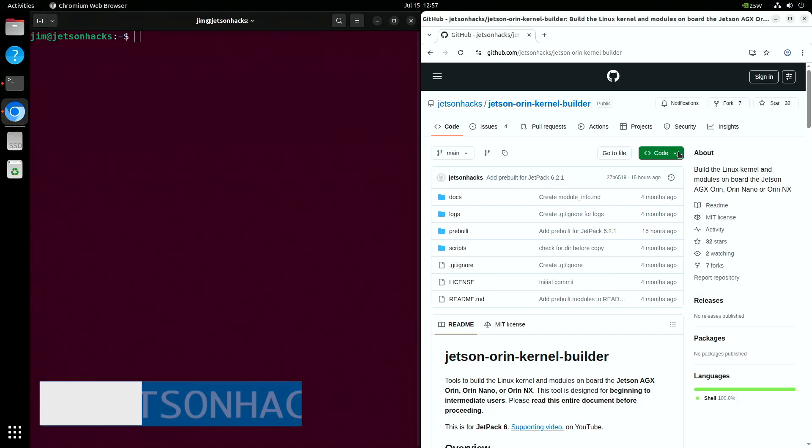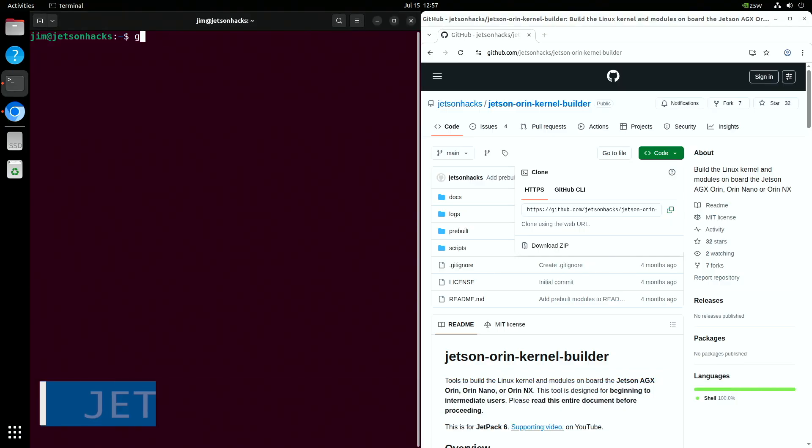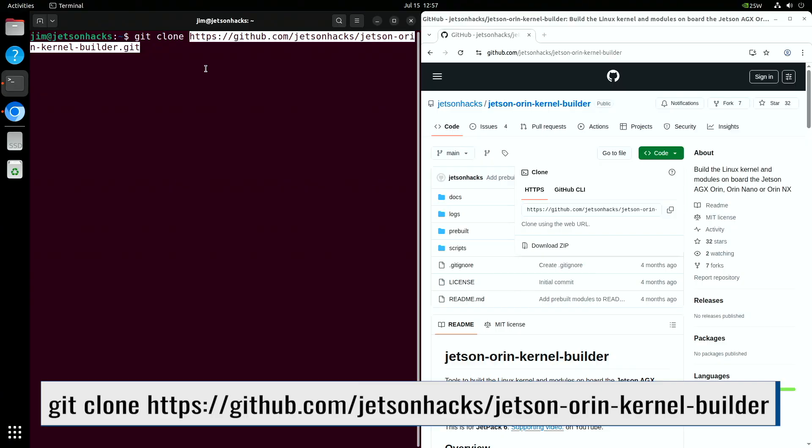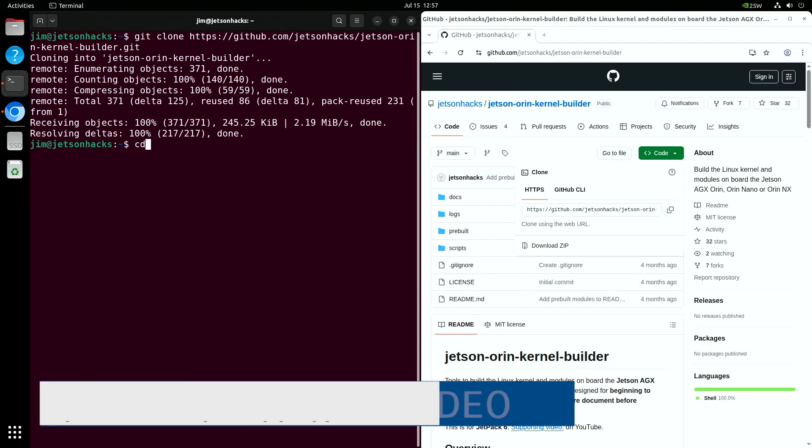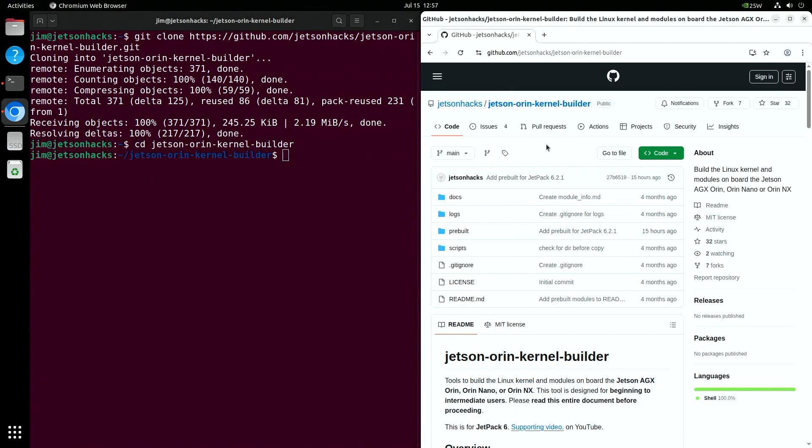On the Jetson Hacks repository on GitHub, there is a repository named Jetson Orin Kernel Builder. Let's clone that repository and switch over to that repository's directory. The module is in the pre-built directory.